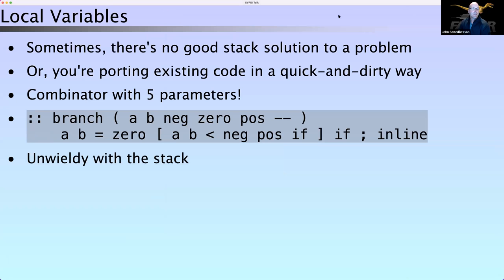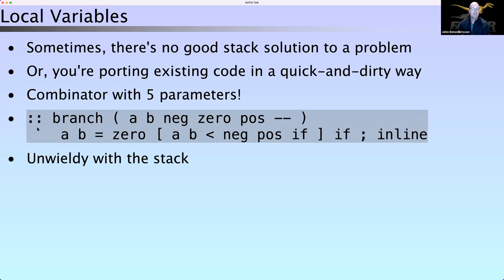Factor has something we call local variables, or lexical variables — 'locals' for short. Although stack languages are amazing, sometimes there's not a great stack solution to a problem, or maybe you don't know it yet, or maybe you're porting code from an applicative language like C, Python, or Java and want to just get it done. This is an example of a combinator like `if`, `while`, or `when` — something that takes quotations. The word is called `branch`, the double colon at the beginning is Factor's parser for a local-defined word. It takes two things `a` and `b` for comparison, and then three quotations: a negative quotation if `a < b`, a positive quotation if `a > b`, and a zero quotation if they're equal.